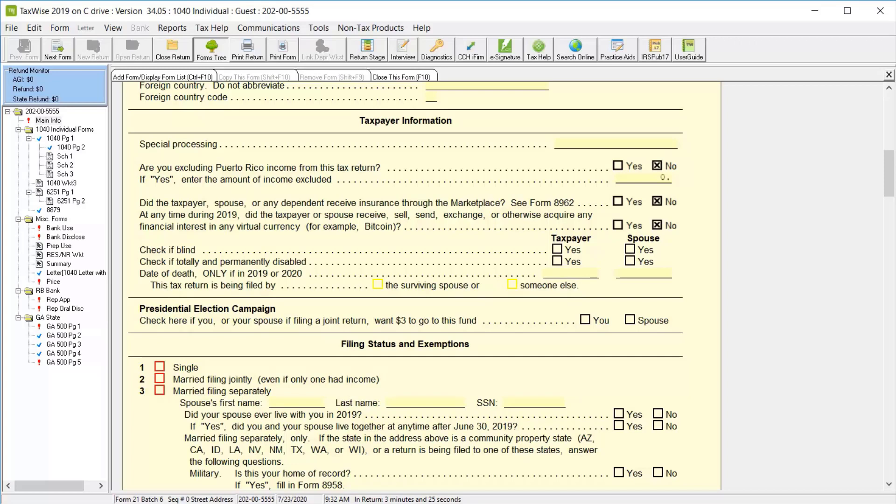You can also indicate in this section whether the taxpayer or spouse is blind or totally and permanently disabled, or if either the taxpayer or spouse passed away during the tax year. For this lesson, we will not mark any of these selections.